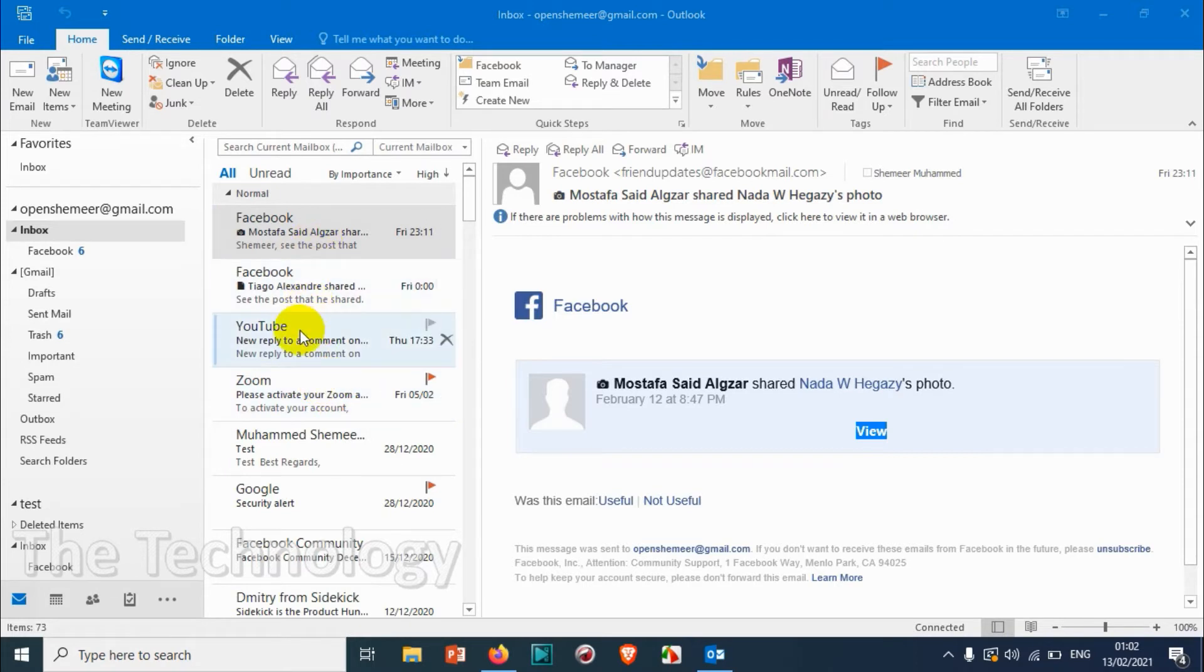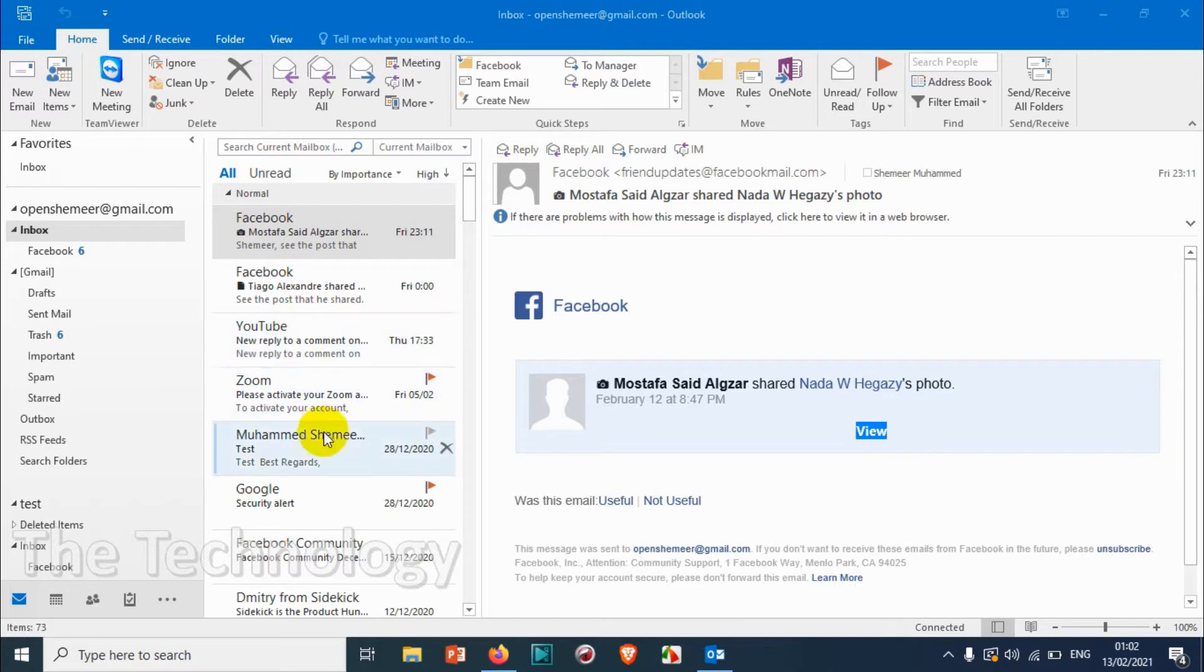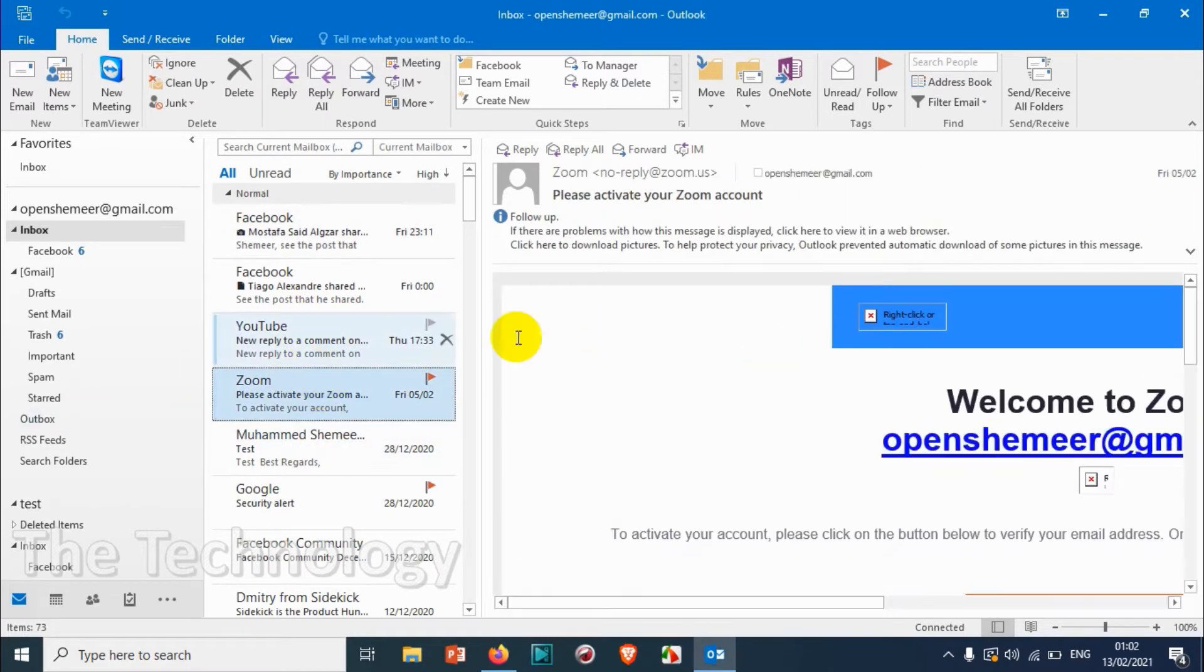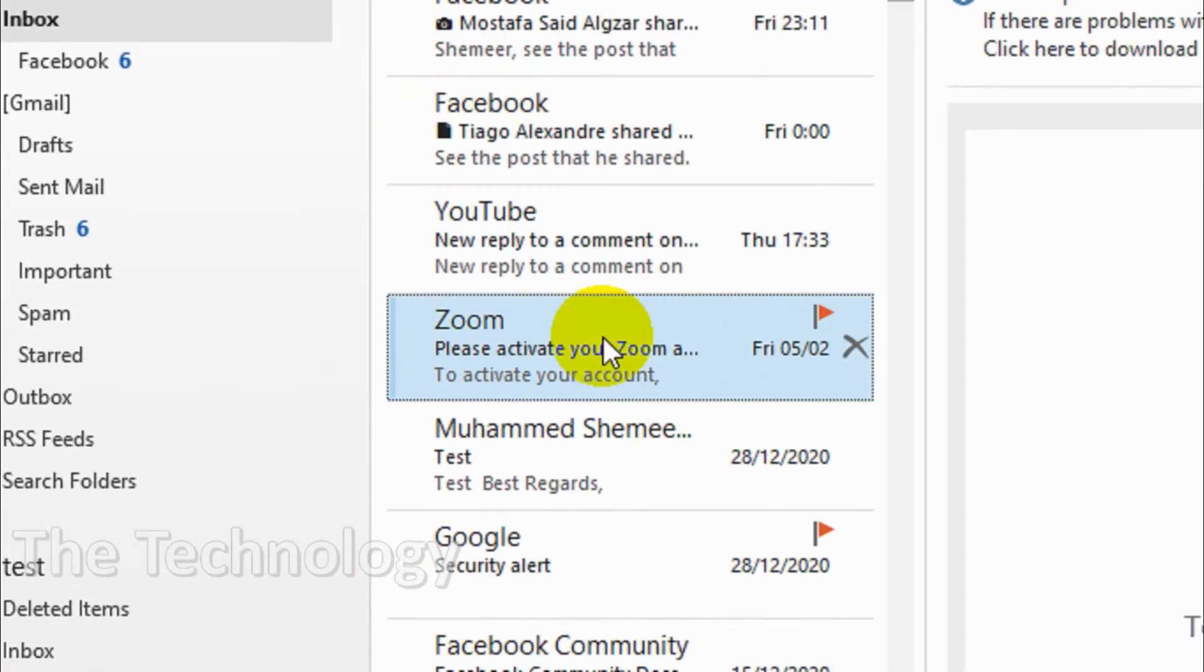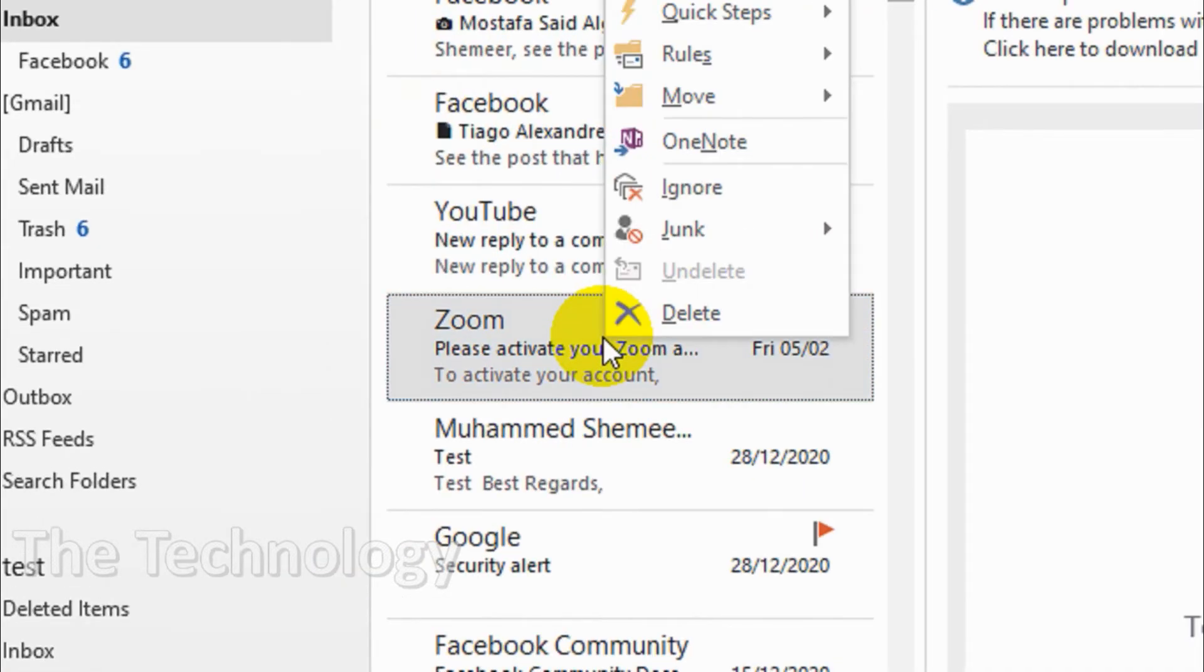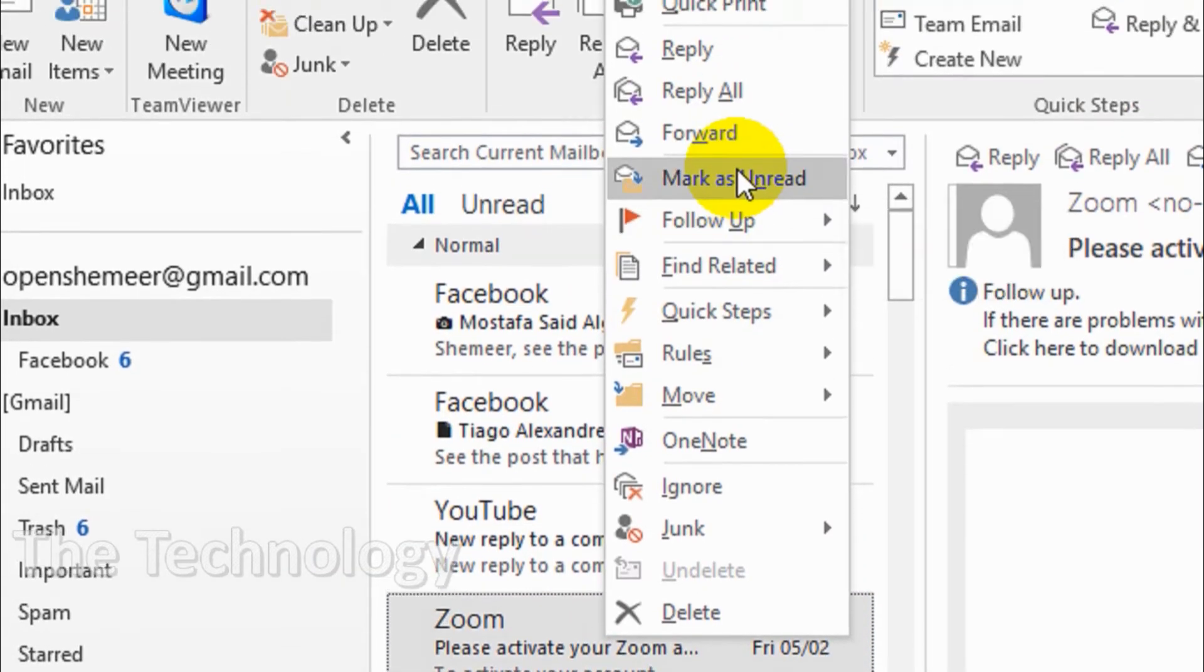If I want to see what the similar emails are, I just need to click on that particular email and right-click on this one. Just maximize the screen, right-click on this one.